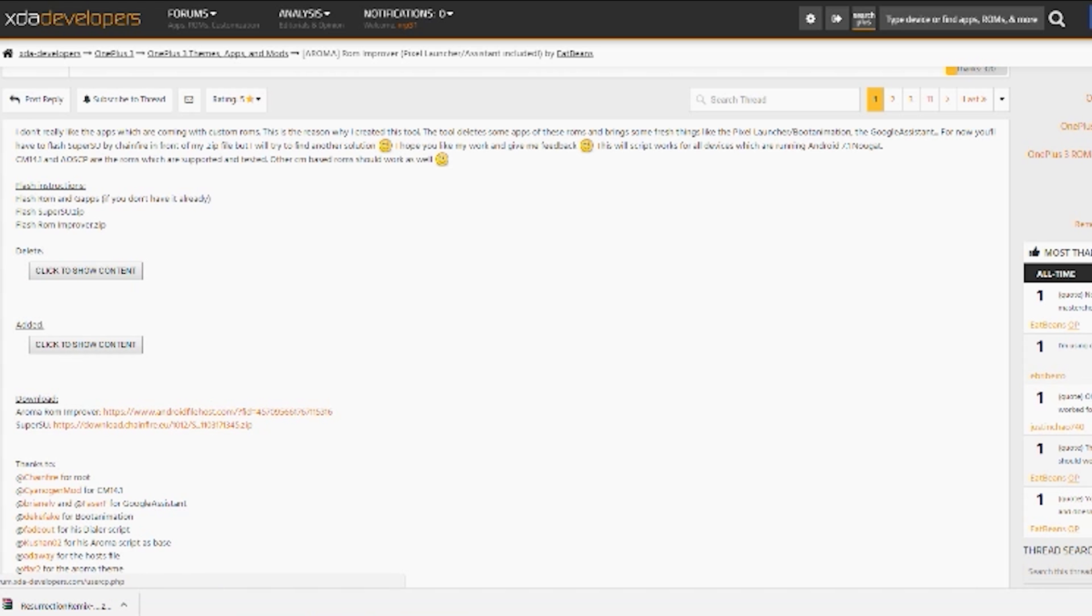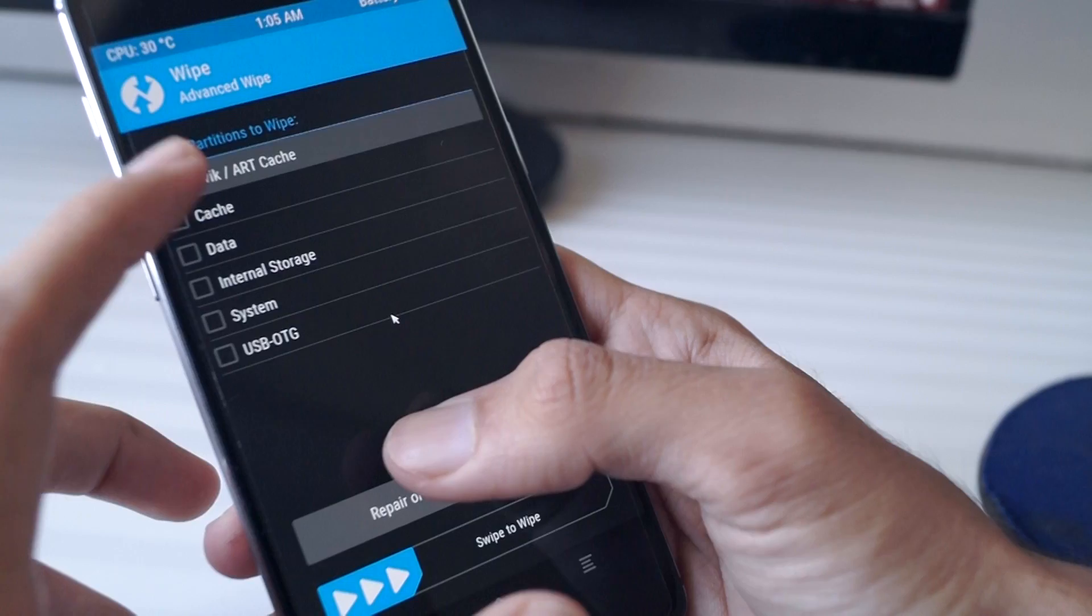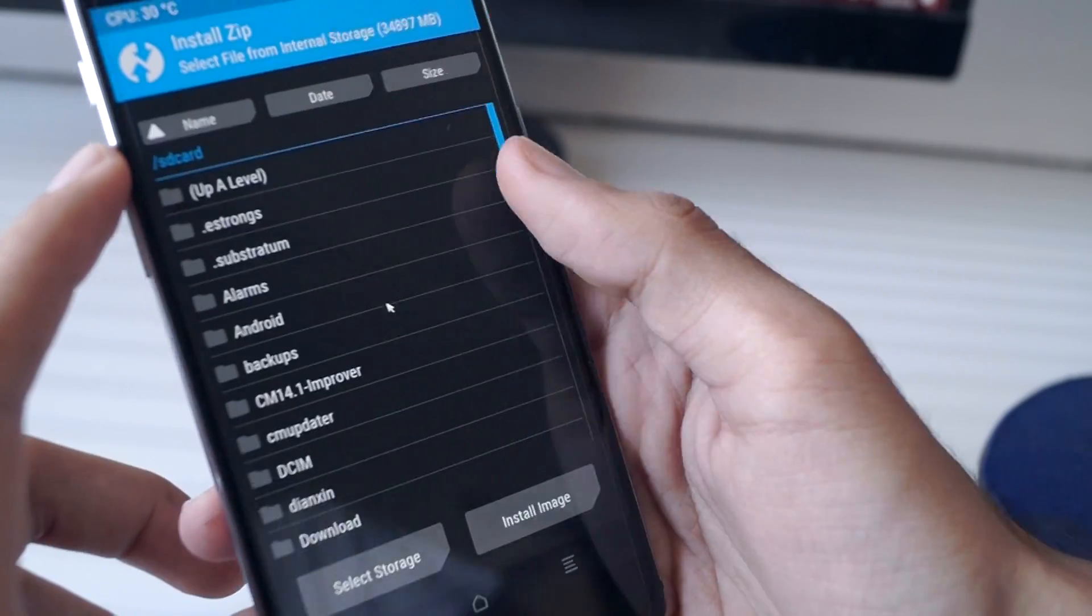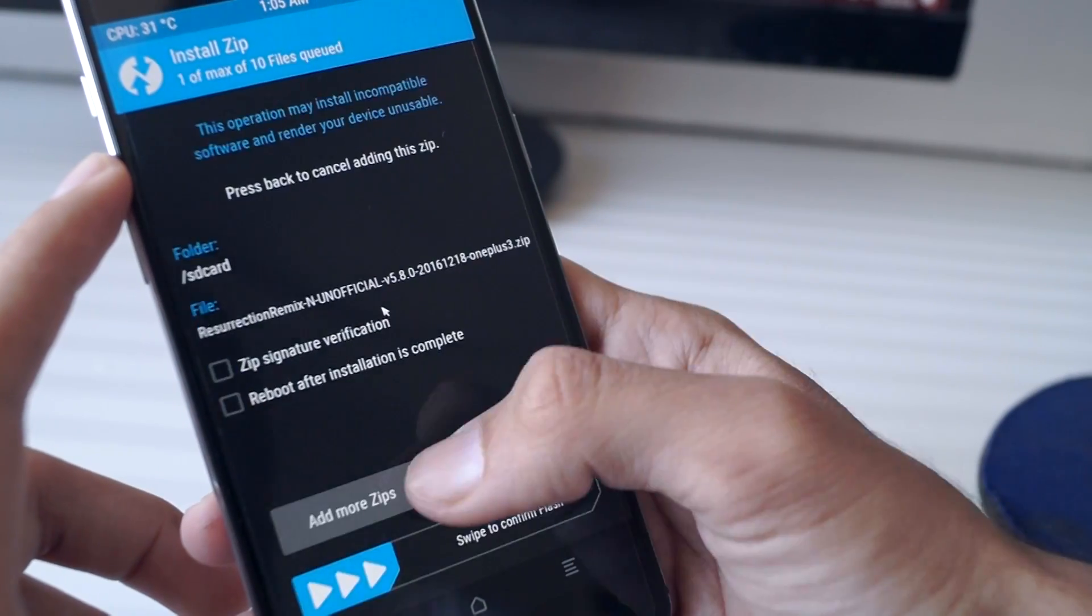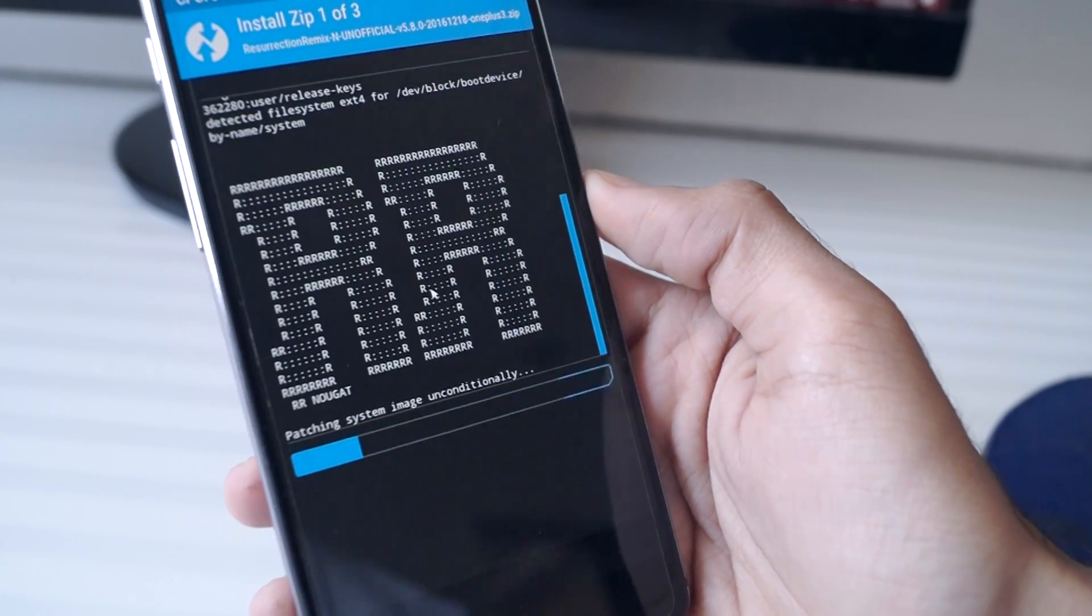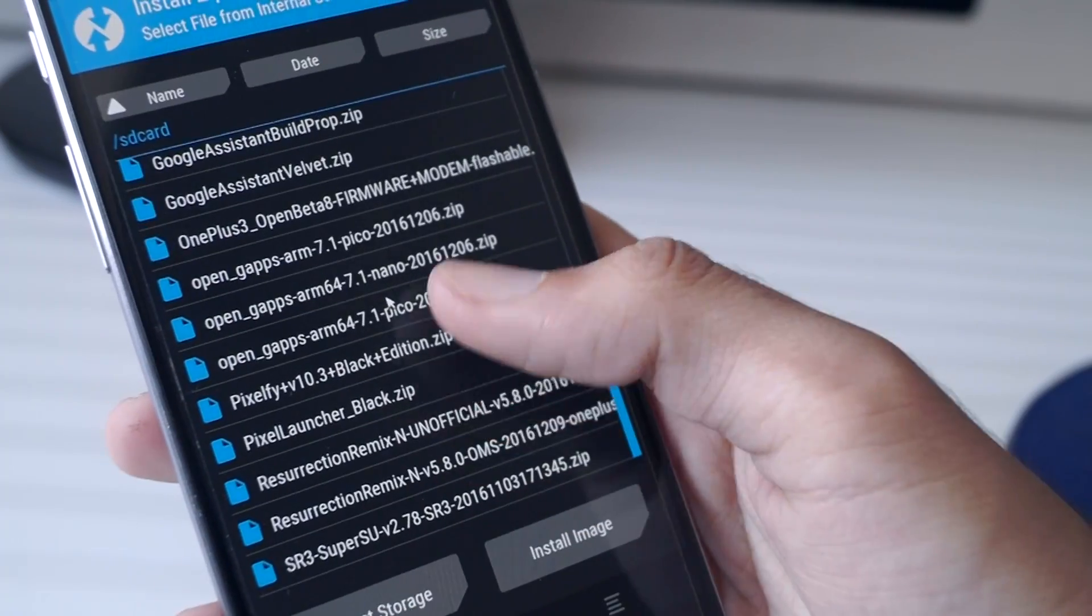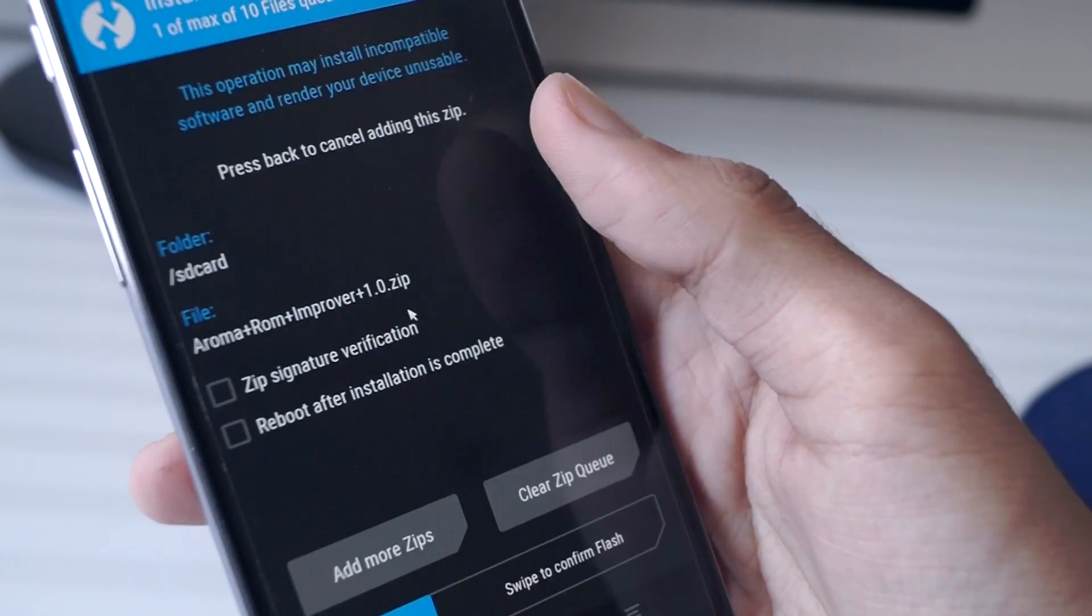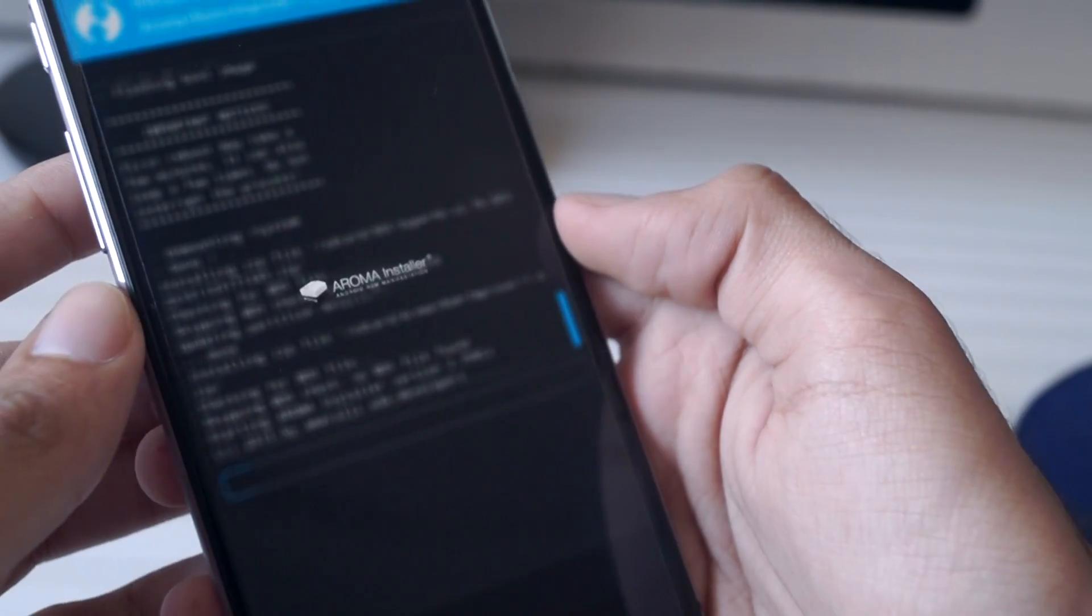Once you have downloaded all of these files, back up your phone and boot your phone into recovery mode to install the zip files. Now install the ROM followed by the Google Apps package. Once that is done, install the SuperSU zip file and after that install the Aroma zip file.